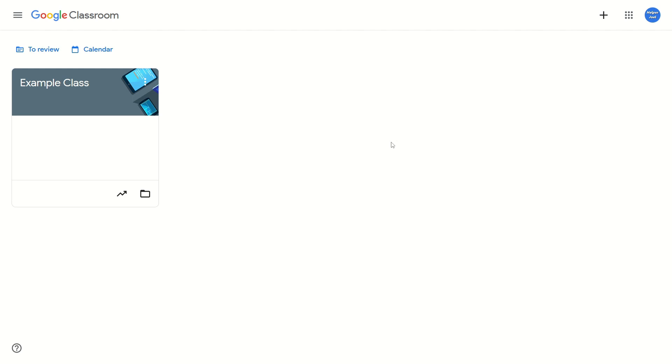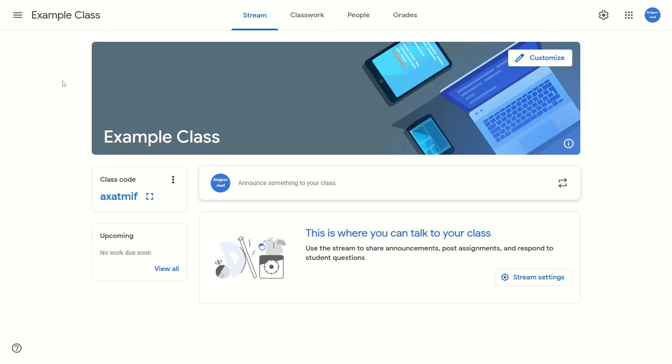All you have to do is go to the class where you want to change the banner. Then on the banner in the top right, you will see the customize option. Just click on this.